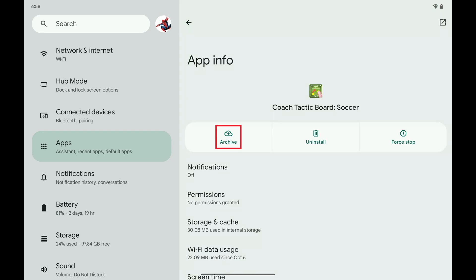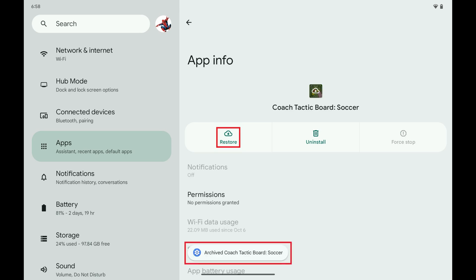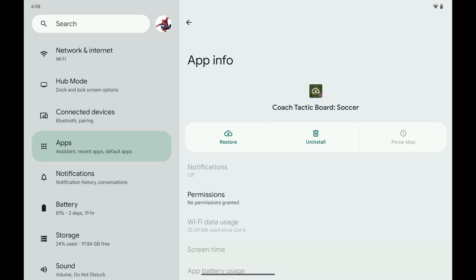Step 5. Tap Archive in the menu along the top of this screen. The Archive button will change to a Restore button, and a message will be displayed at the bottom of this screen letting you know that the data for this app has been archived. You can navigate to this screen at any time and then tap Restore to restore the data for this app on this device.